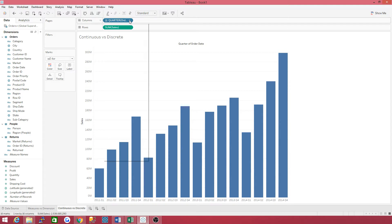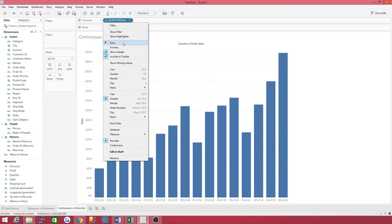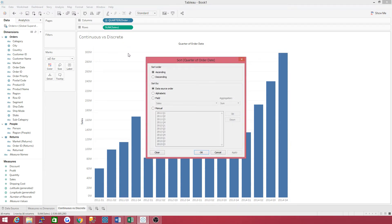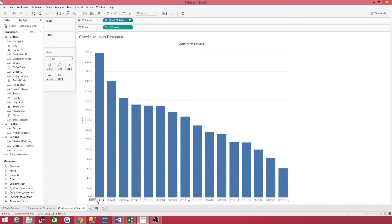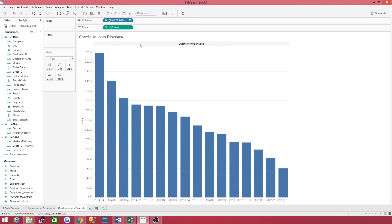It is still showing in order by date. Let's go ahead and sort by sum of sales. Go back up to date, click on it, go down to sort. Let's put it in descending order — highest to lowest. You want to sort by field, so click on fields. I only have one measure here, so Tableau automatically defaults to sales. Click OK. That's an example of sorting in discrete mode, which you cannot do in continuous mode. Notice that your dates have now changed — 2014, 2014, 2013, back to 2014, and so on.